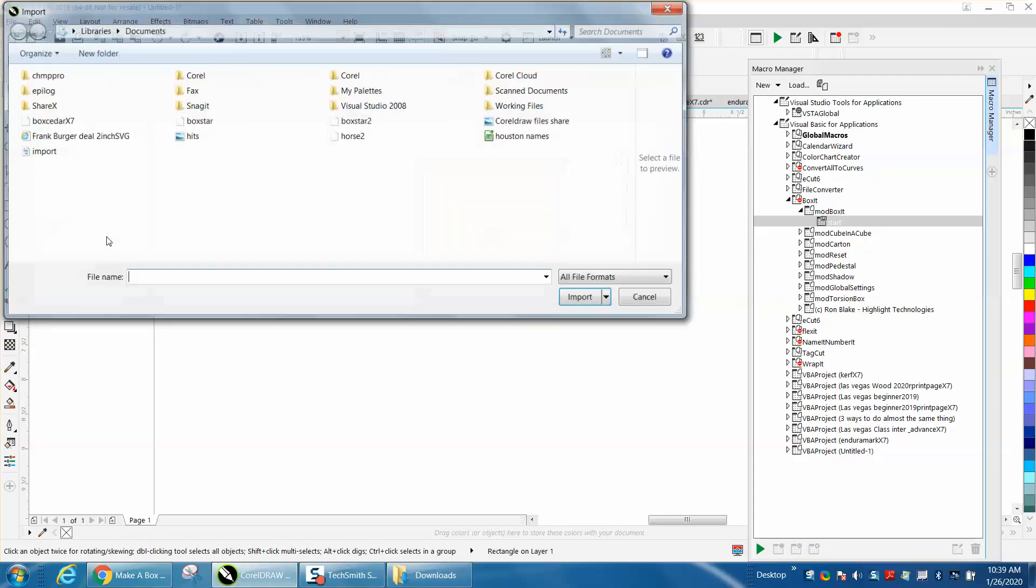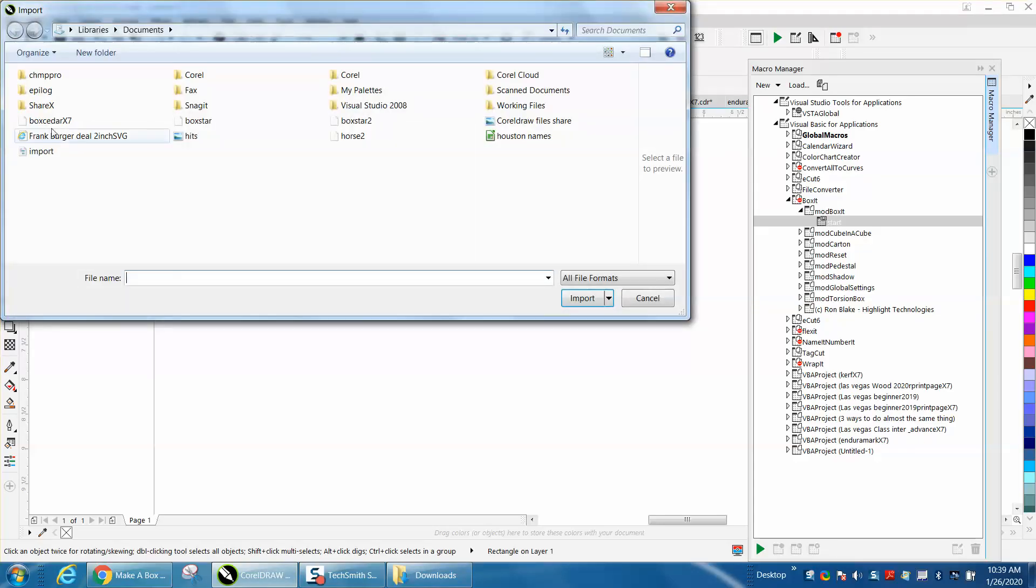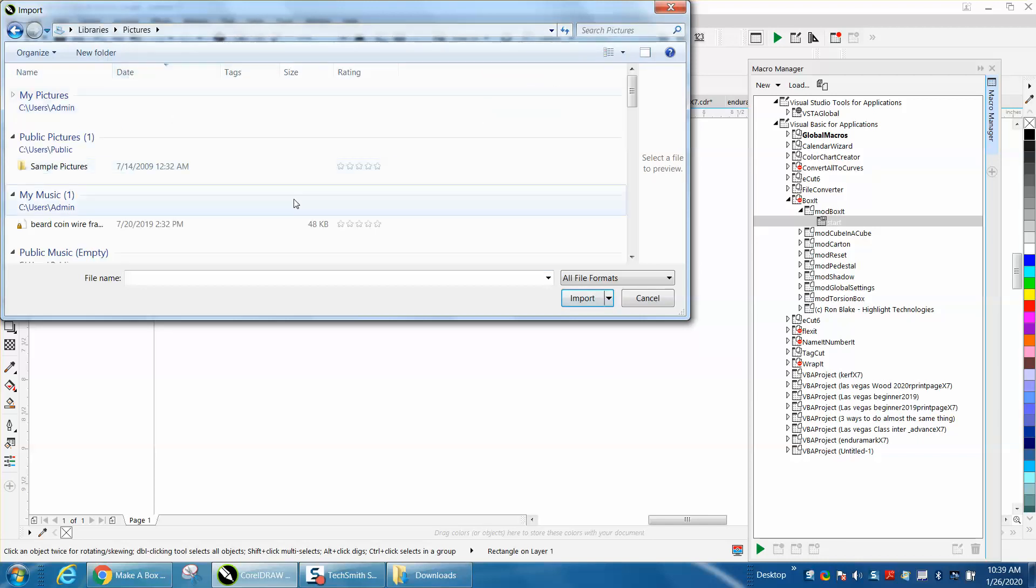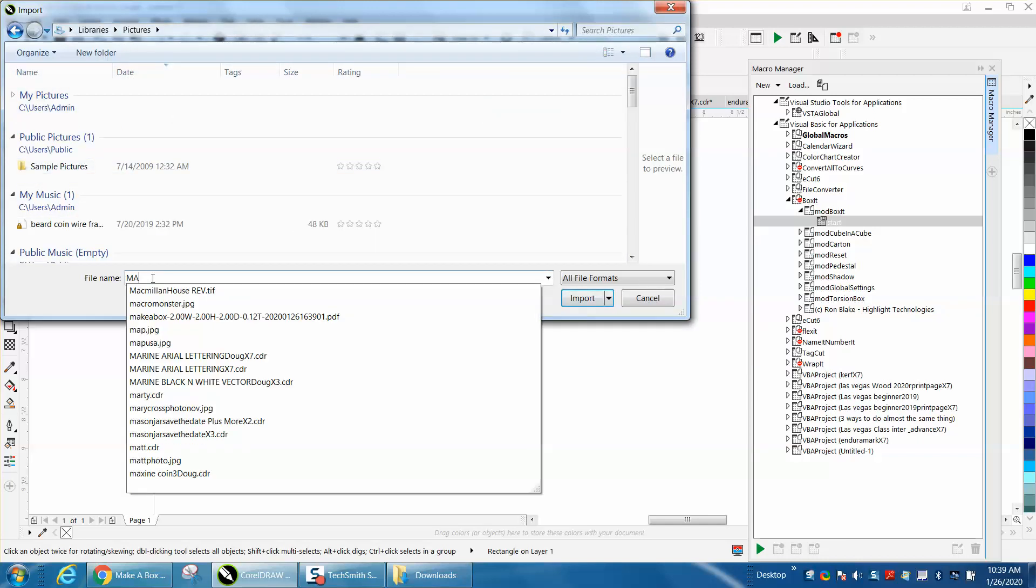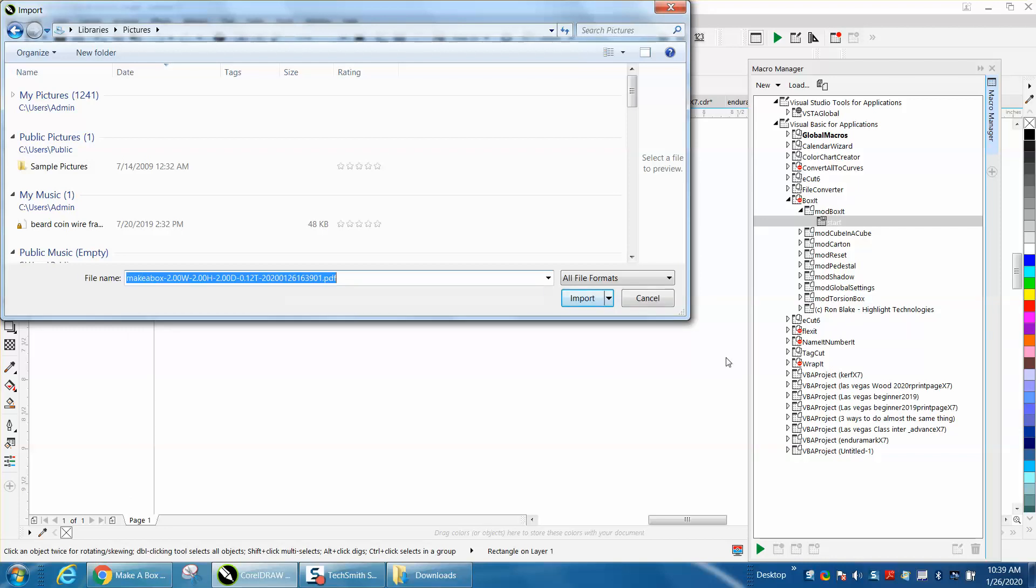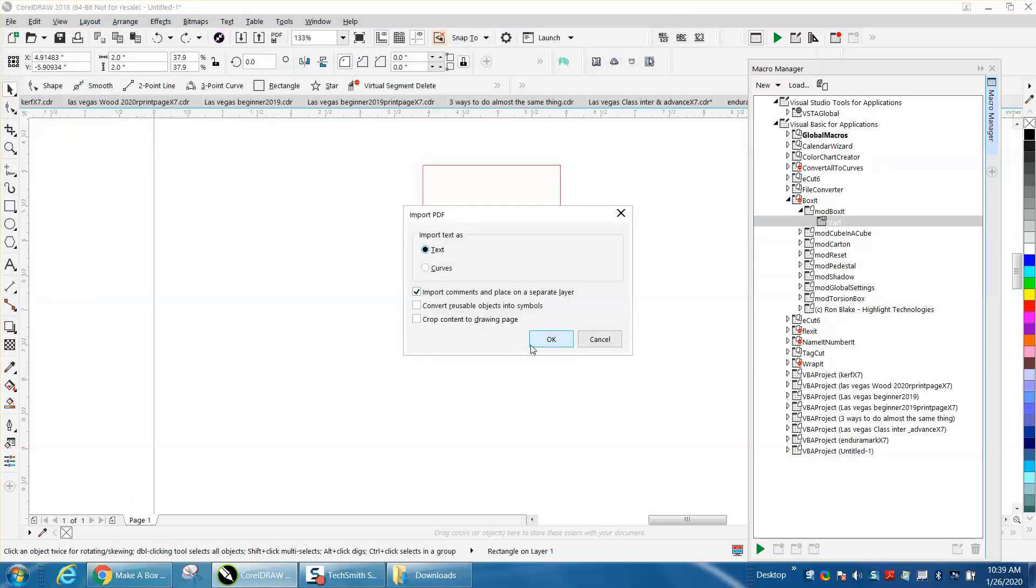Go to pictures and make a box, it can tell you what it is. Import it, make it curves, it doesn't really matter.